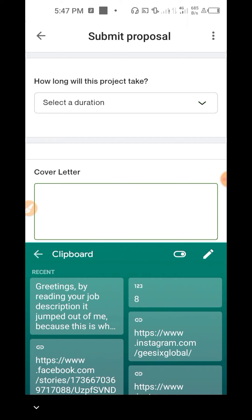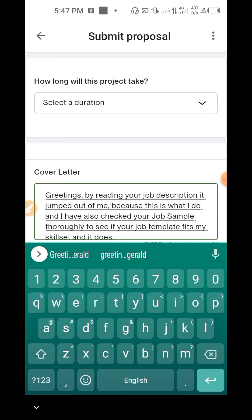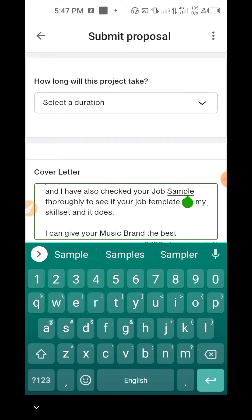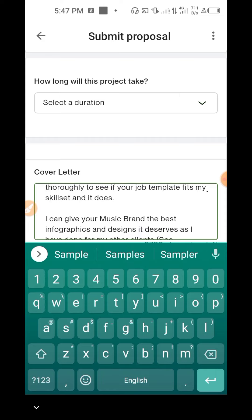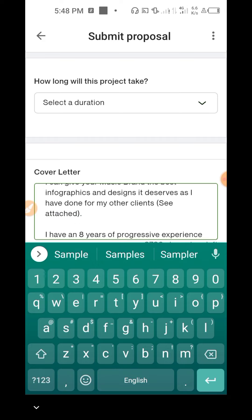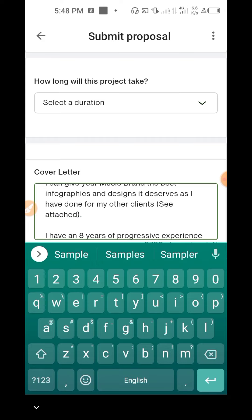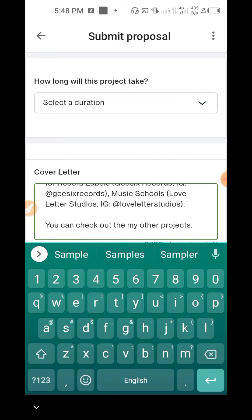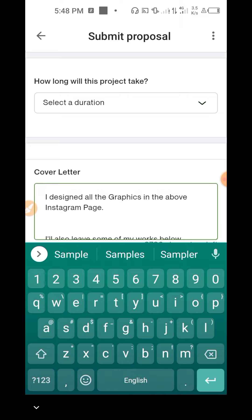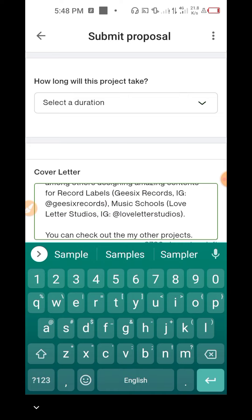I have the template in my clipboard — I'll paste it. It reads: 'Greetings. By reading your job description it jumped out at me because this is what I do. I have also checked your job sample thoroughly to see if your job templates suit my skill set, and it does. I can give your music brand the best infographics and designs it deserves, as I have done for some of my clients.' I customized it for a music brand client and attached related designs. I even dropped their Instagram handles so they can check it out. If you don't have certain details, just delete that part — it's a template, so edit it accordingly.